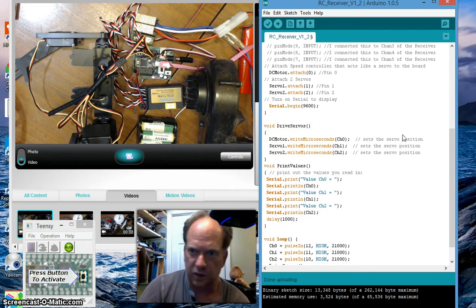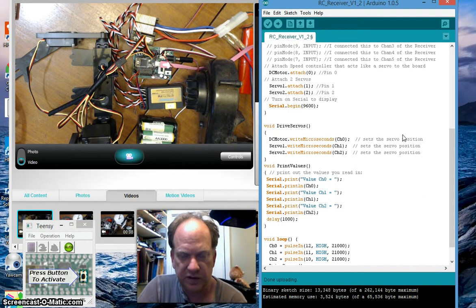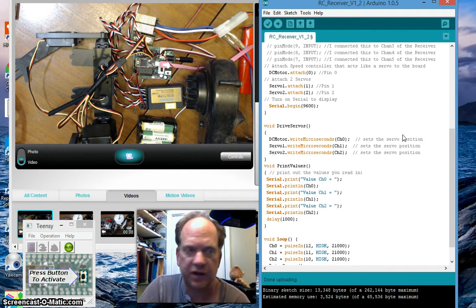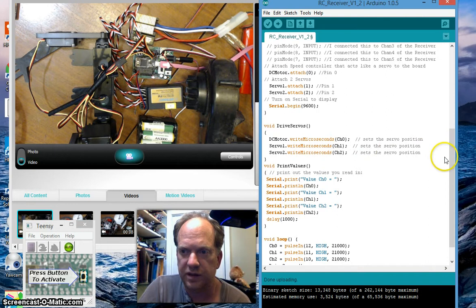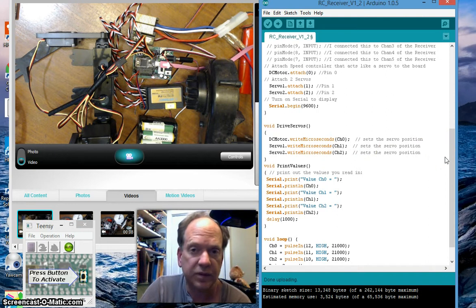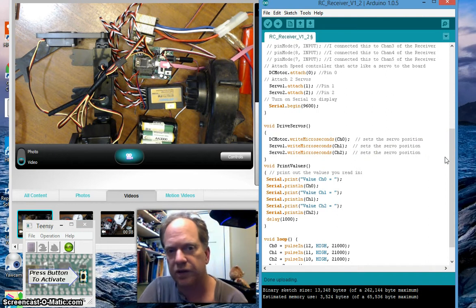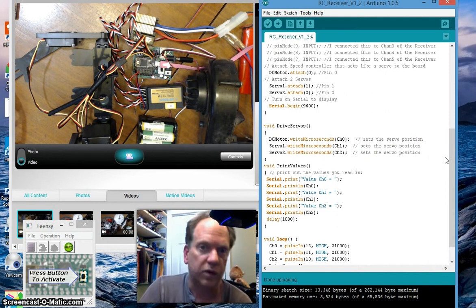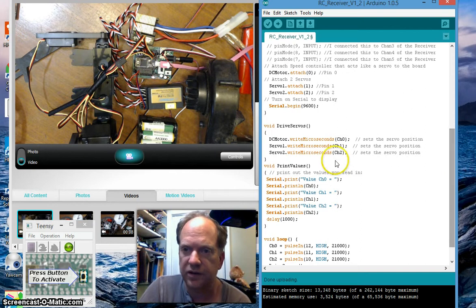And that's going to tell it what to do. Remember, 1.5 milliseconds is going to be stop, 2 milliseconds going to be full speed in one direction, 1 millisecond full speed in the other direction.